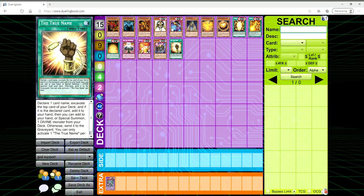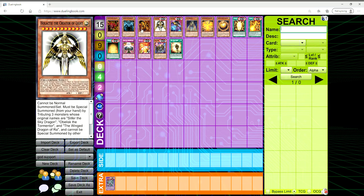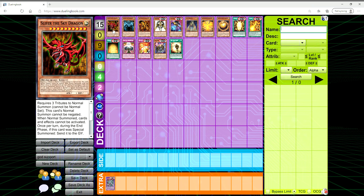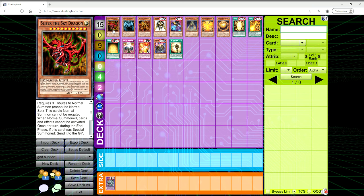But the reason why I say Pendulum Summoning out the Egyptian gods is cheese is because it's not actual Egyptian god support. Yes, you can get out the Egyptian gods this way, but you have to win that turn because the Egyptian gods are just going to go to the grave at the end phase.